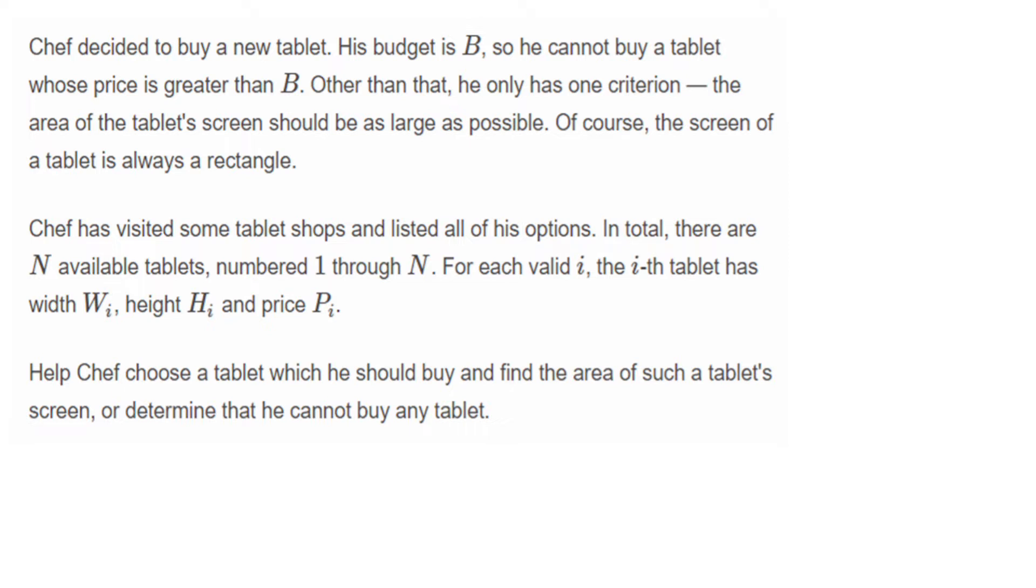Chef has visited some tablet shops and listed all his options. In total, there are N available tablets numbered 1 through N. For each valid i, the i-th tablet has width W_i, height H_i, and price P_i. Help Chef choose the tablet he should buy and find the area of such a tablet's screen, or determine that he cannot buy any tablet.